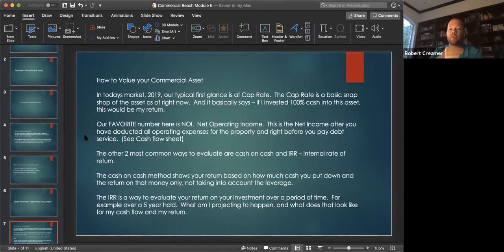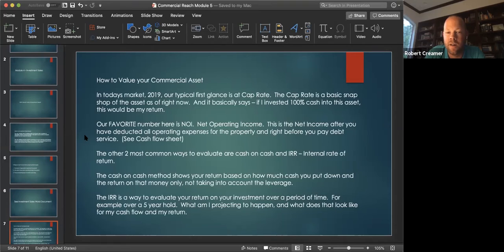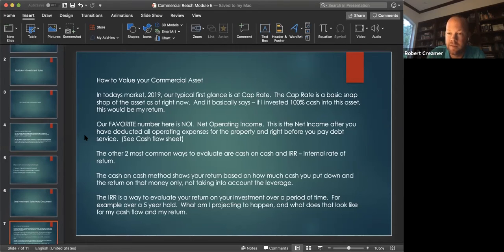Our favorite number that we want to find out for ourselves, for our client, is NOI — net operating income. This is the net income after you have deducted all operating expenses for the property and right before you pay debt service. We're going to show you a cash flow sheet with an attachment later.